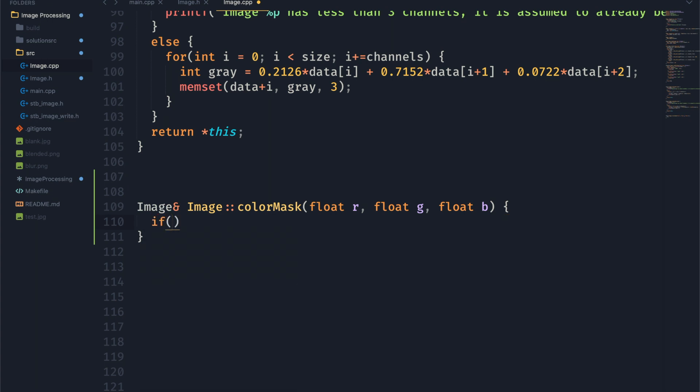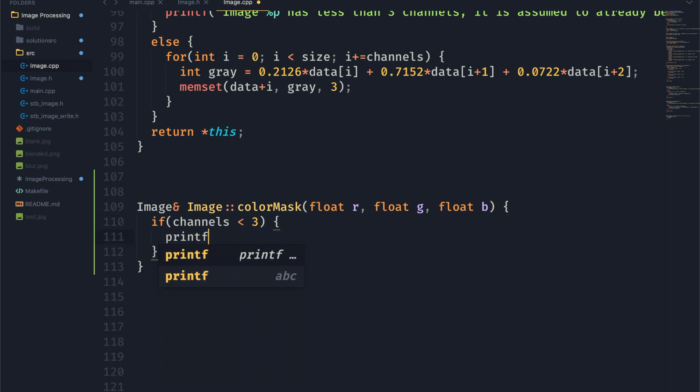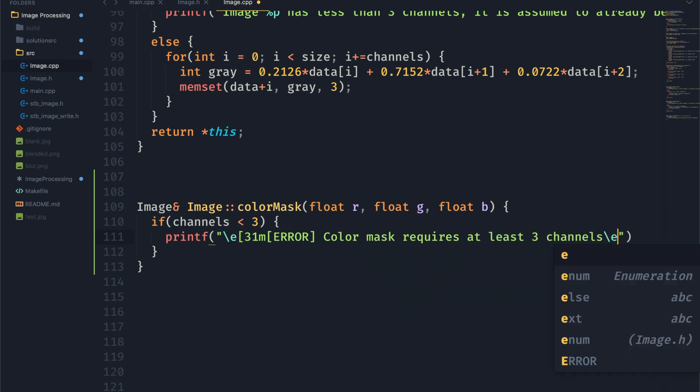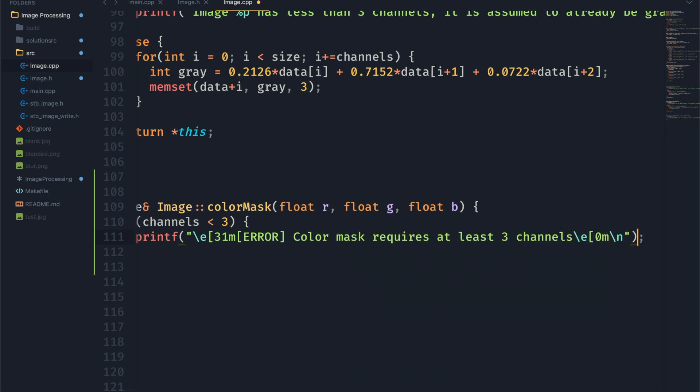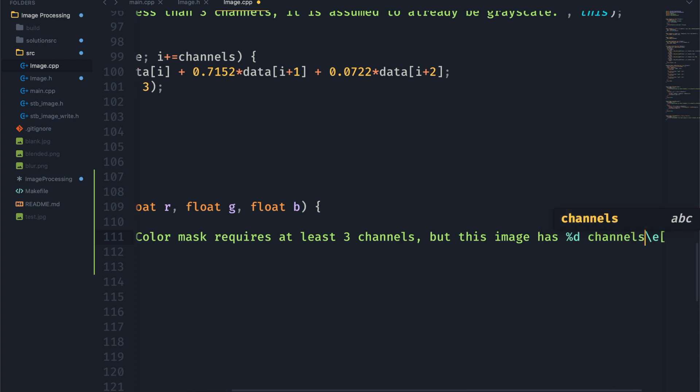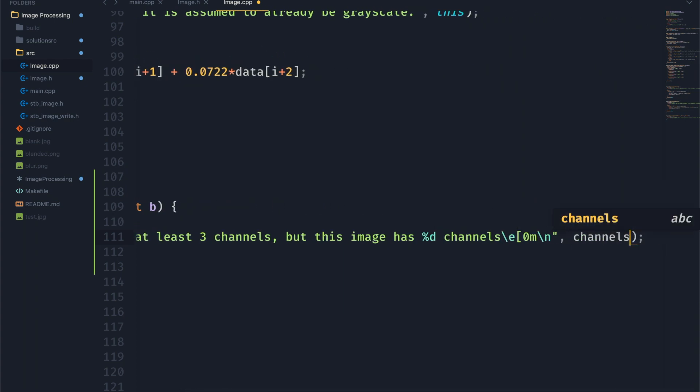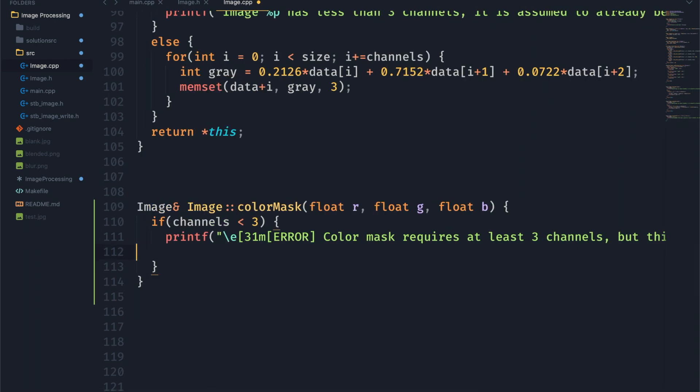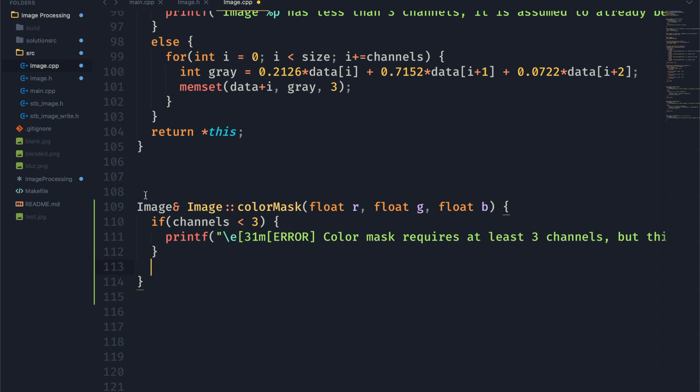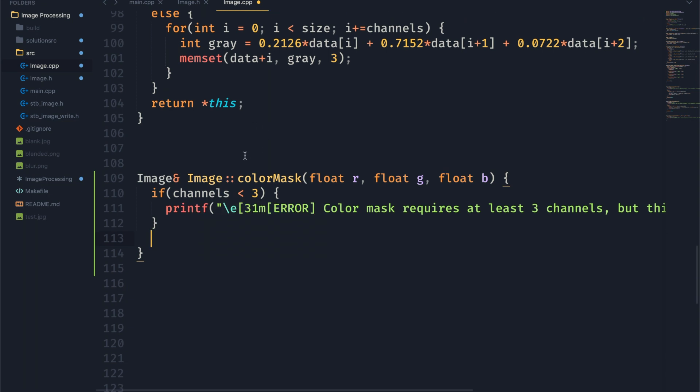Alright, so to get things started we want to make sure that the image actually has a red, green, and blue color channel or value that we can change. So we're just going to go ahead and if the image has less than three channels just print out an error to the user that says something along the lines of you need three channels to perform this operation.